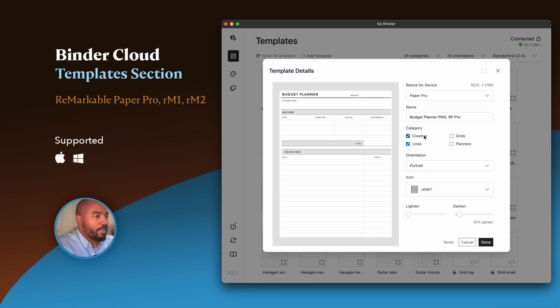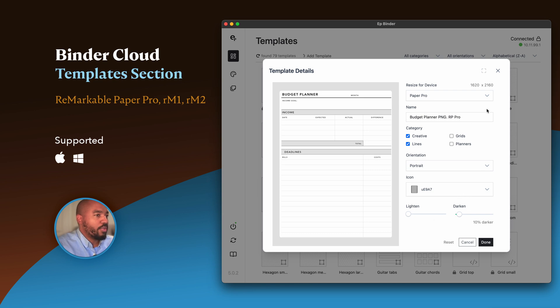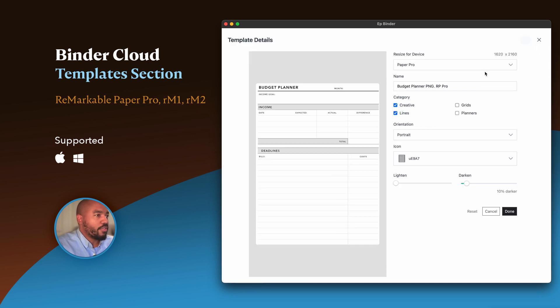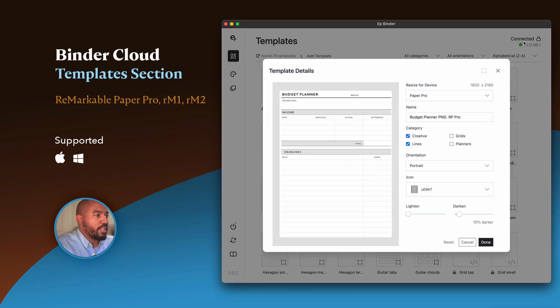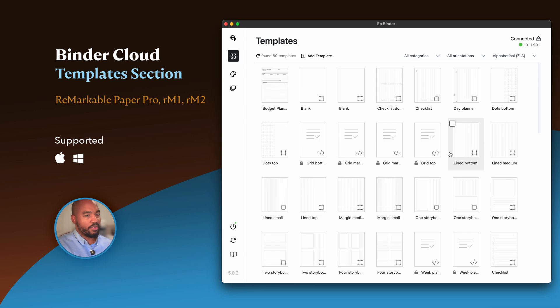You can also select the category here. I'm going to put it in Creative and Lines, and you can rename it here. When you rename your template, be sure that it supports your OS. You don't want to put special characters in here. I usually just use either spaces or underscores for my name. Once you're ready, you can expand it or minimize it.